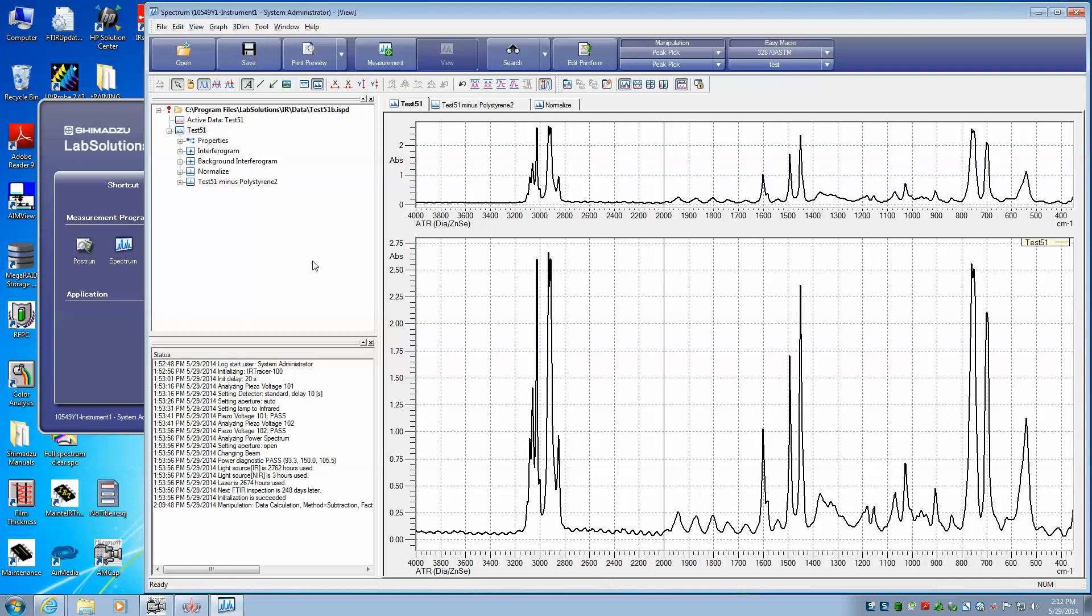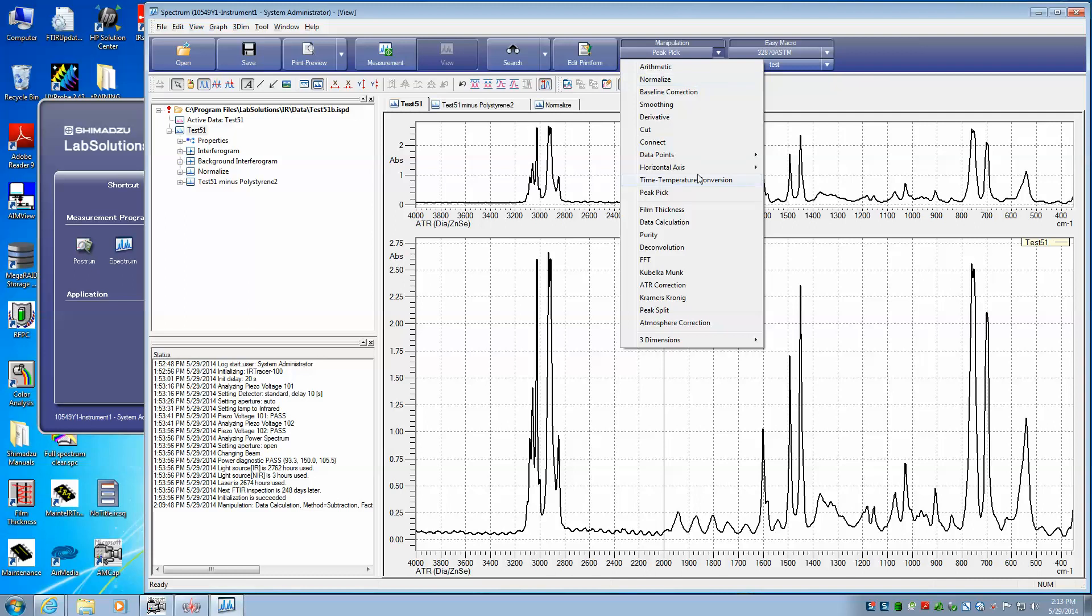Now let's say we want to do a peak pick. We want to label these peaks. We can do that by going back up here to the manipulation tabs and we'll select the one that's called peak pick.